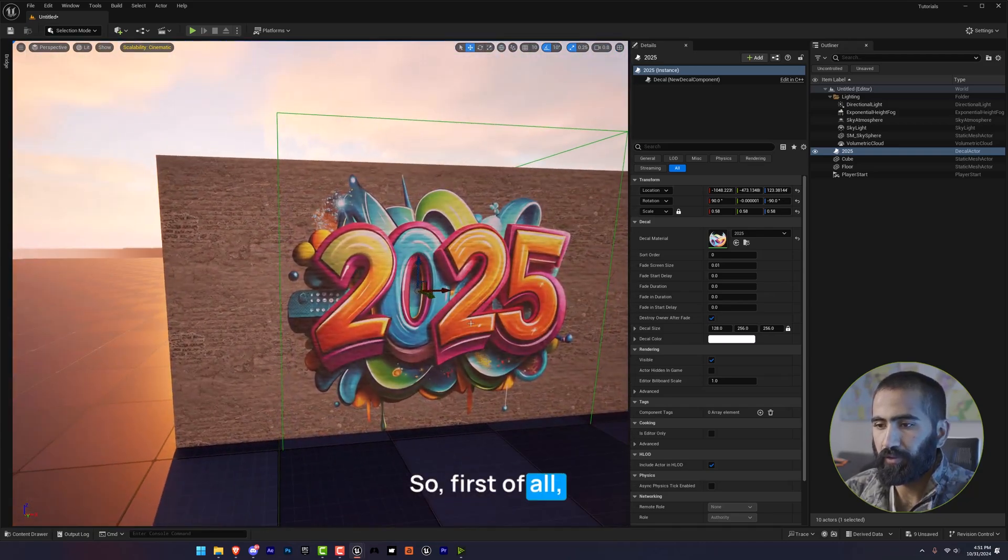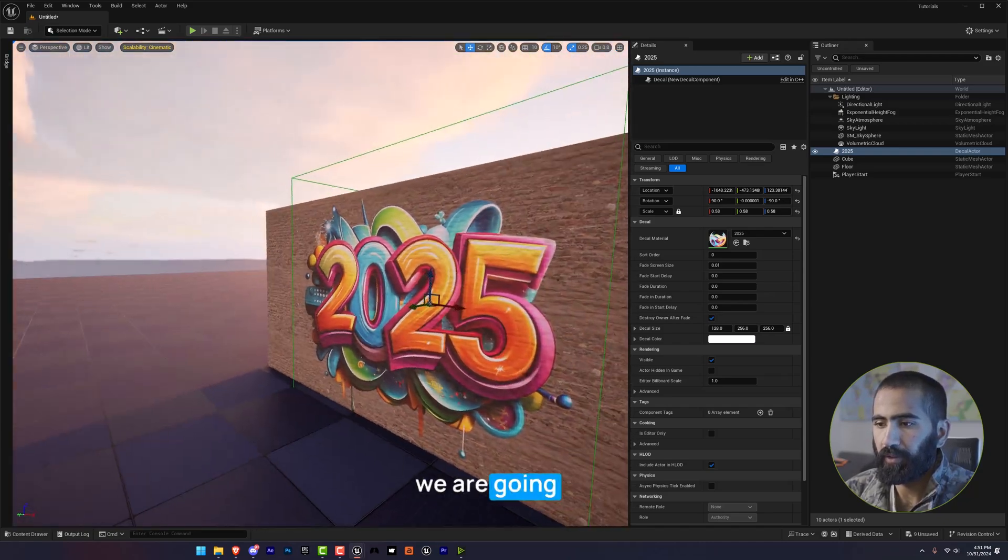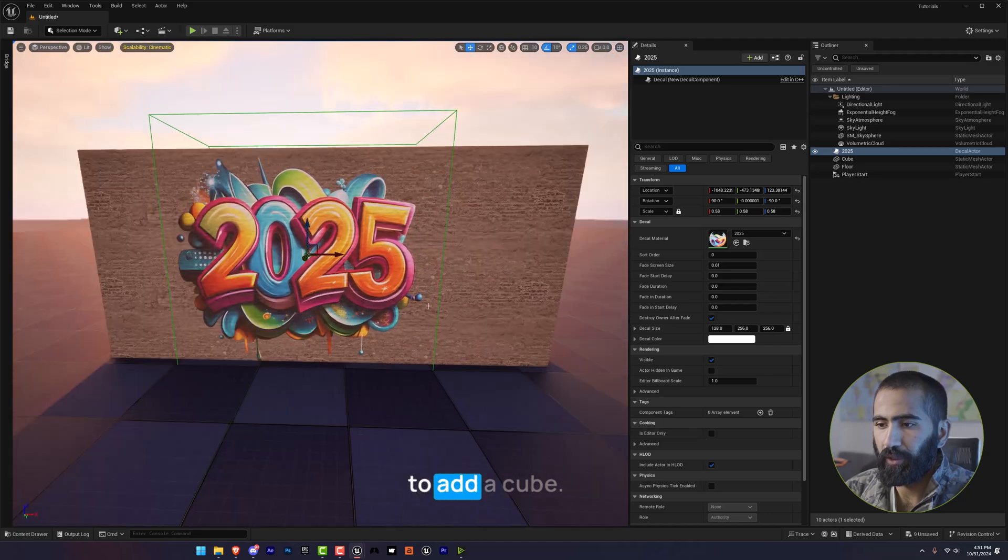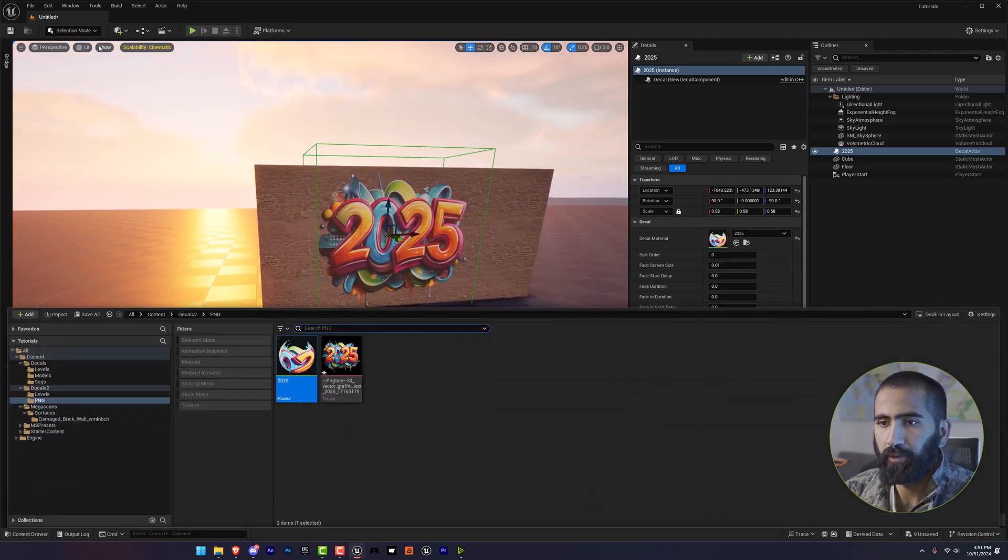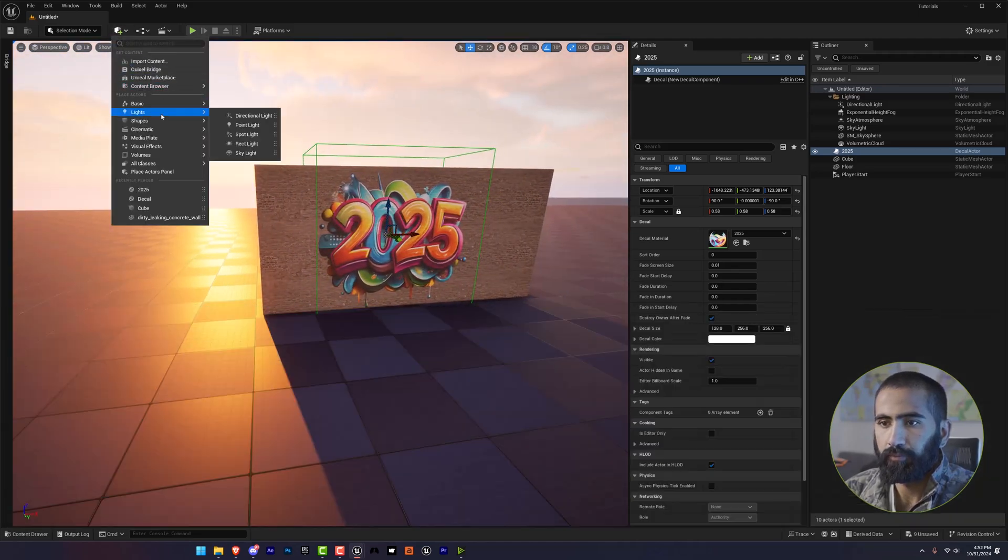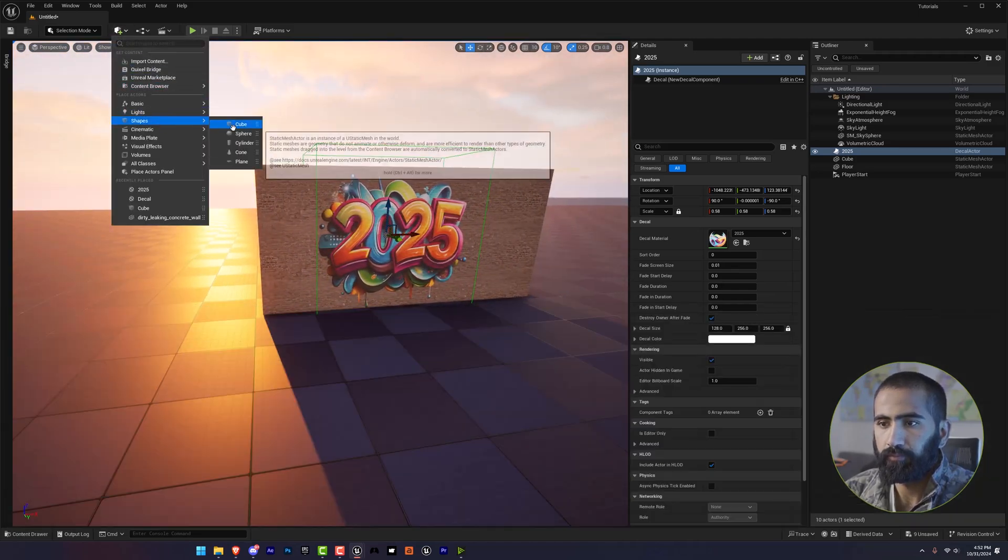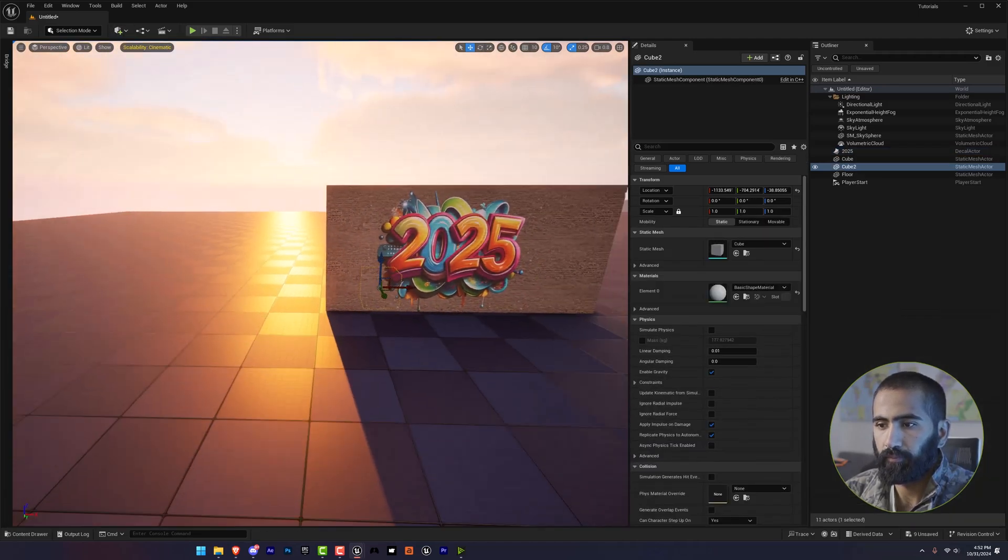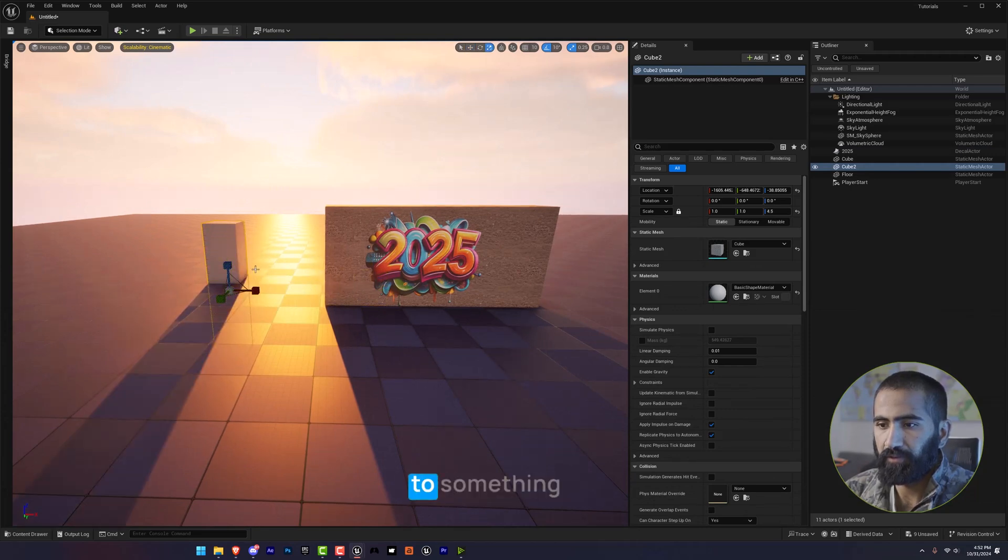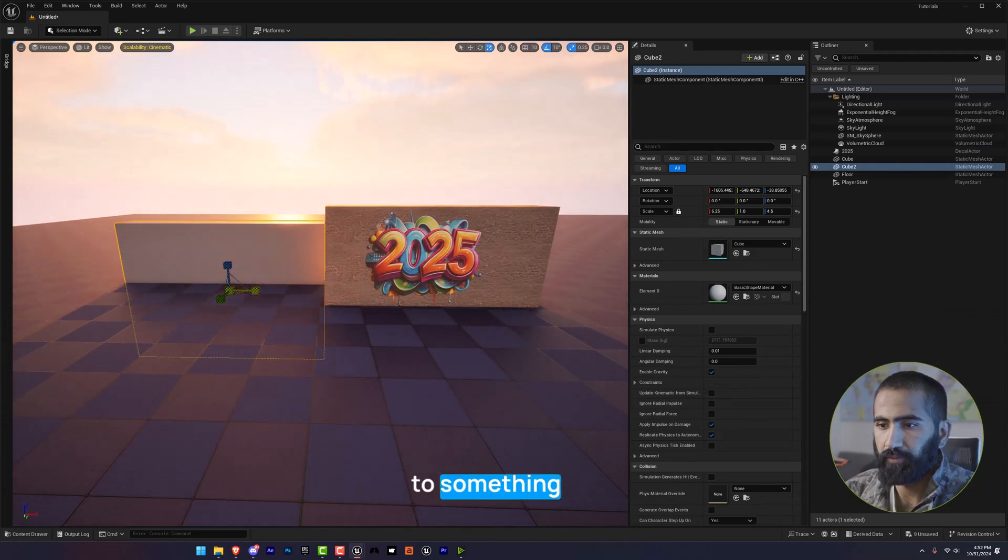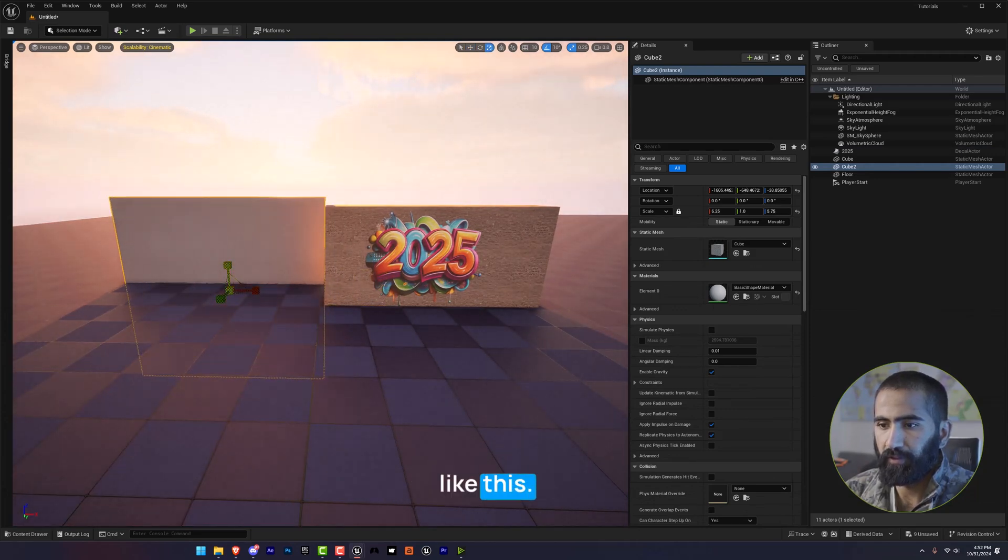So first of all, we are going to add a cube. I will resize this to something like this.